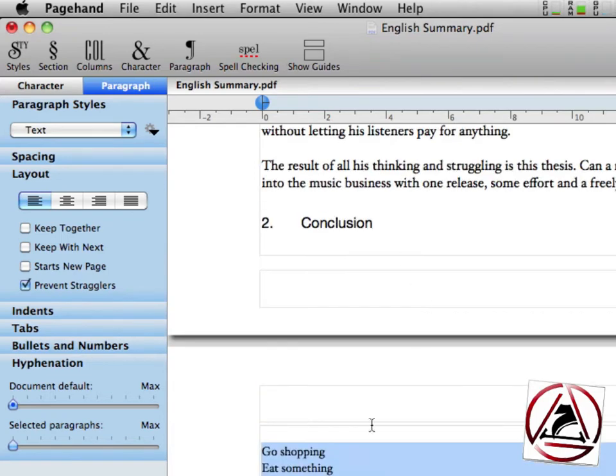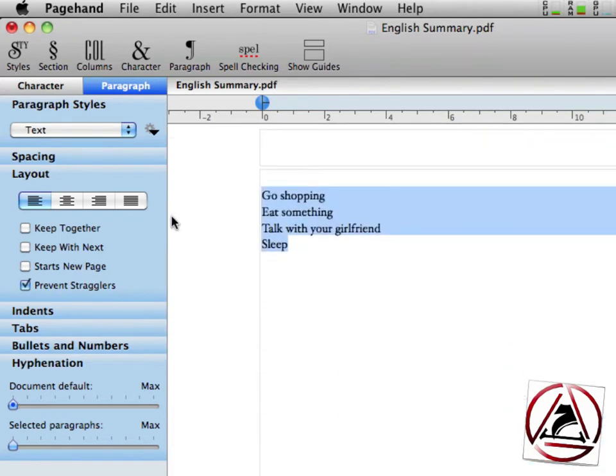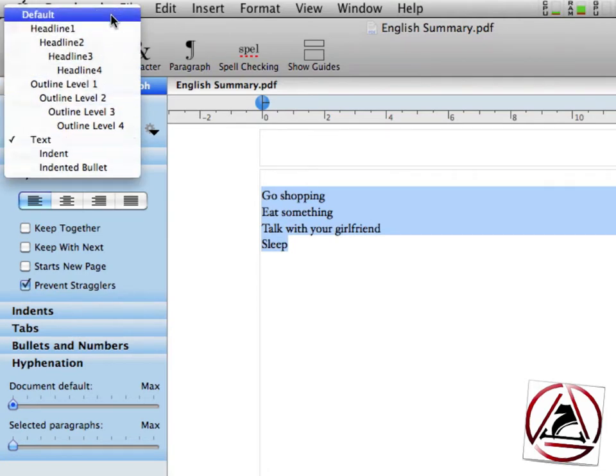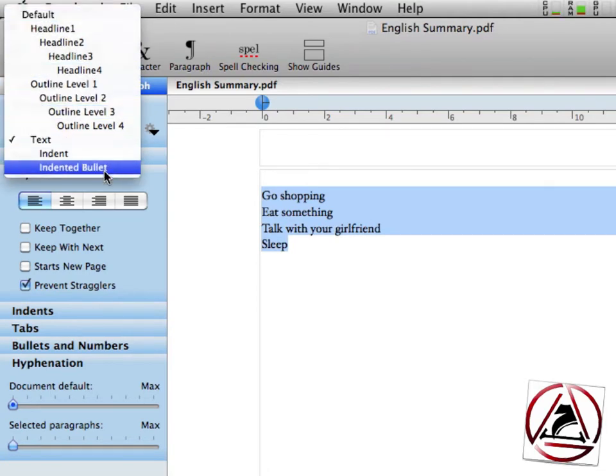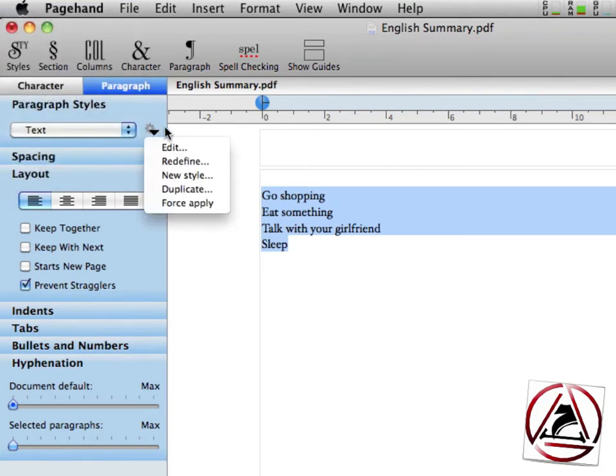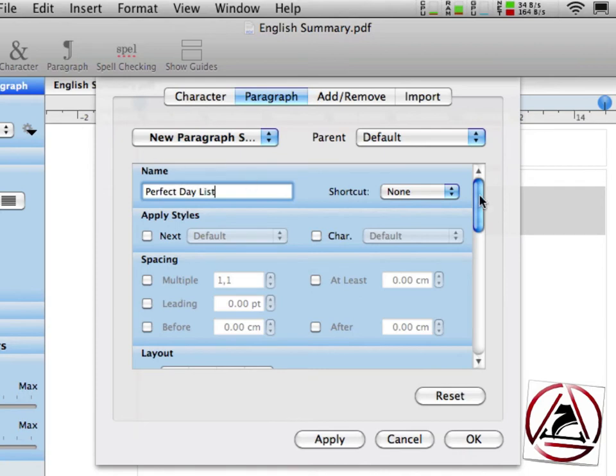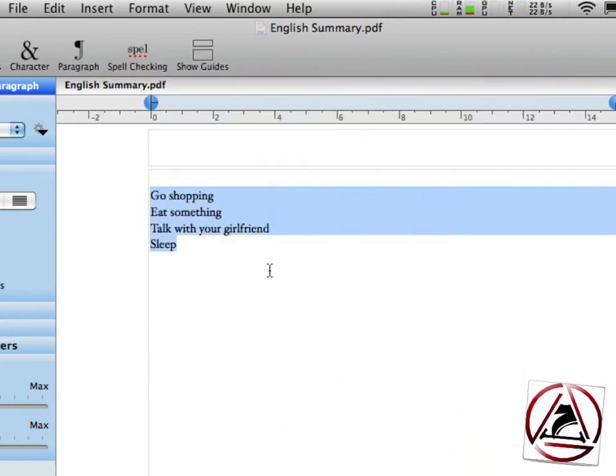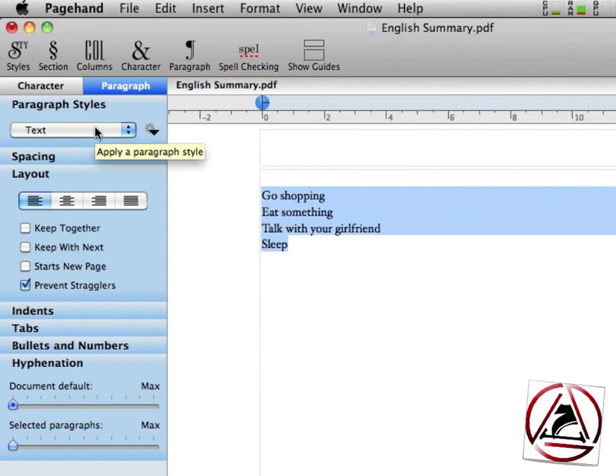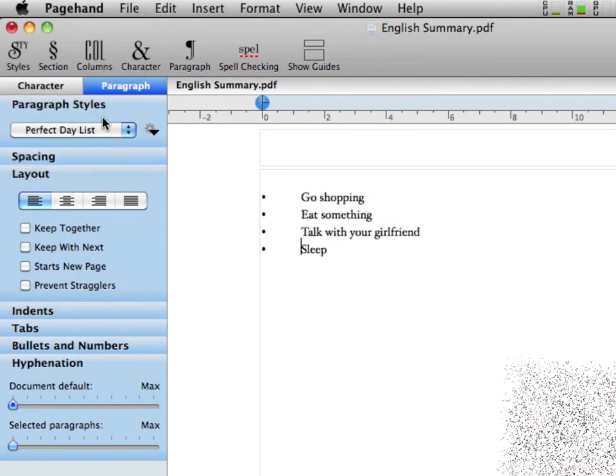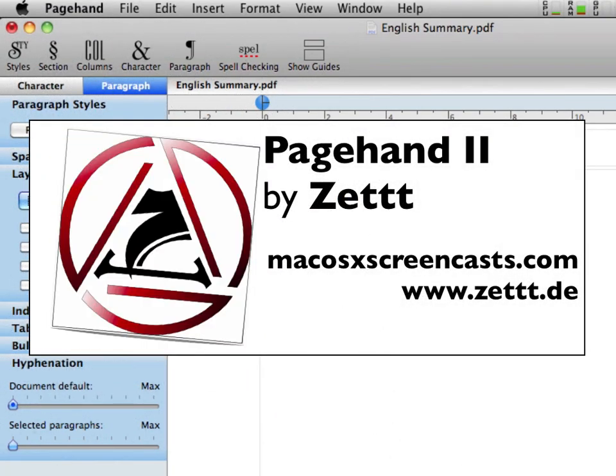Select the text. And now we will not use a predefined character style or paragraph style, we will create our new very own style. This one's called a perfect day list. From here we will select to use bullets. Click OK. And now when we apply this style to this text, you see that we have a beautiful shopping list or to-do list or something else.